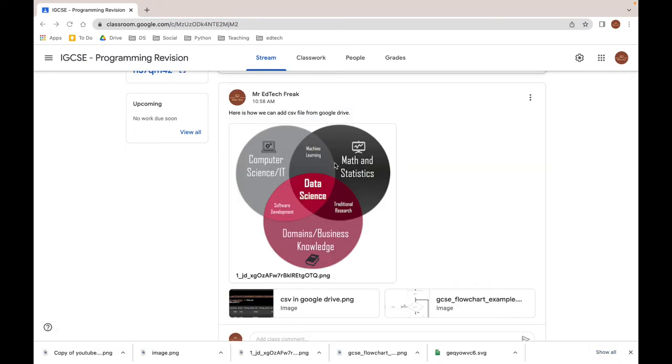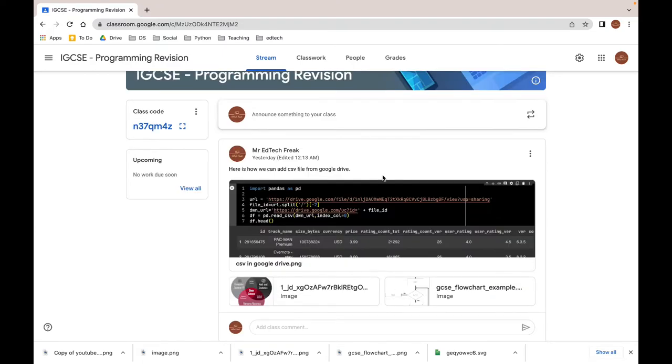As you can see, while the first image is being displayed in the announcement, the other two images are shown as thumbnails. So this is how you can display an image in the stream of Google Classroom.